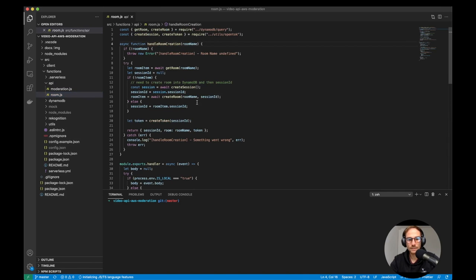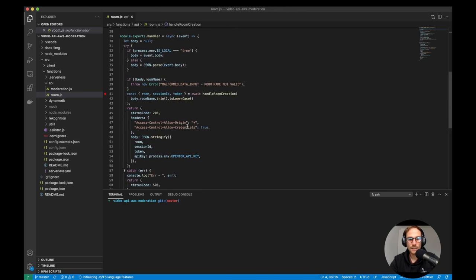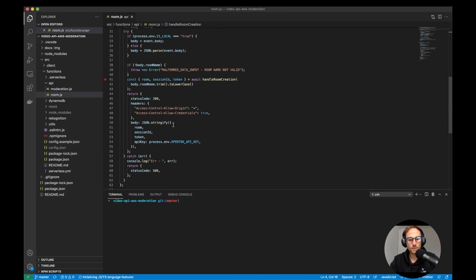which will take care to either create a session or get back just the credentials, which are again, API key, session ID, and token. It's a very simple function which creates the room and sends the credentials.